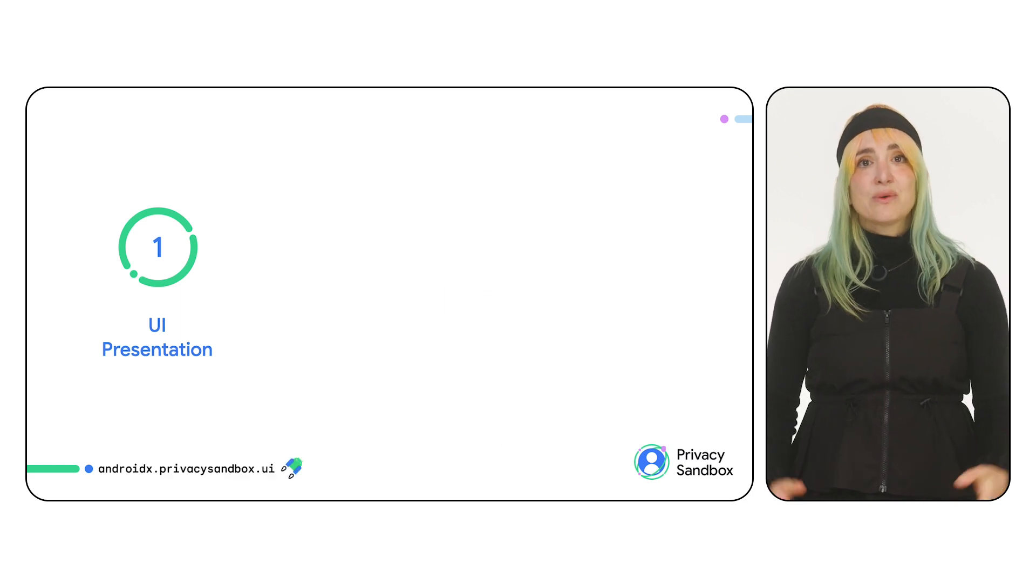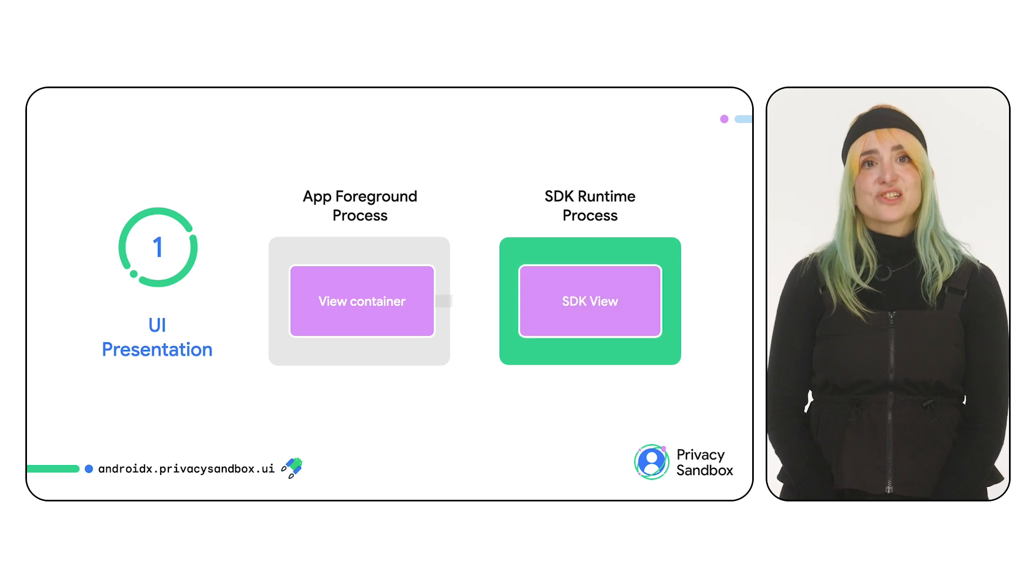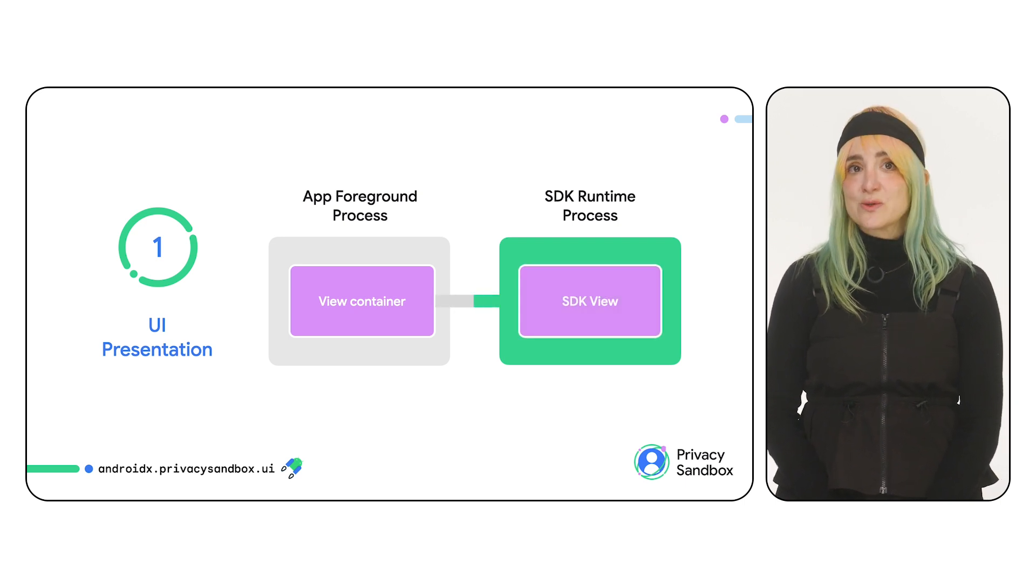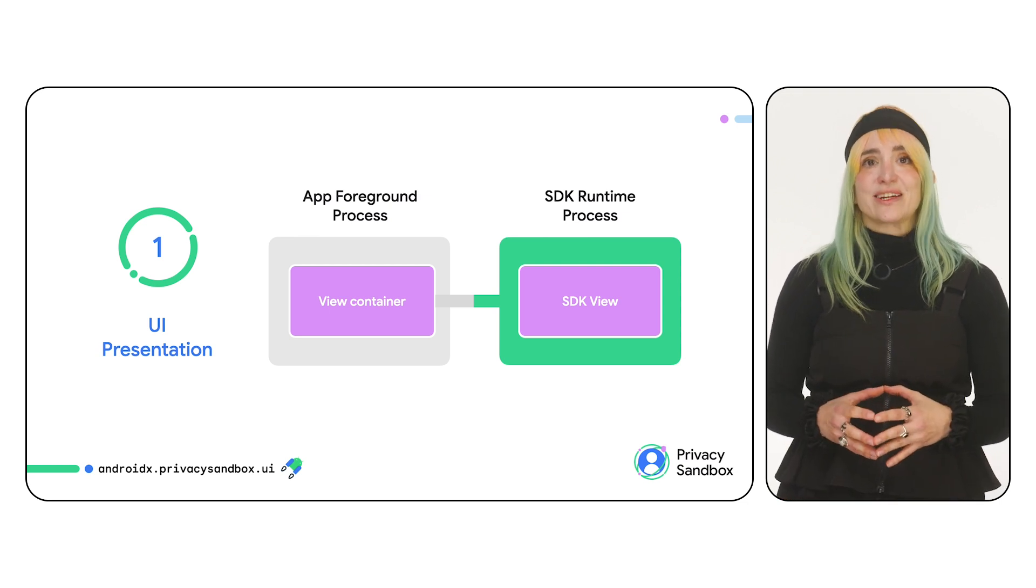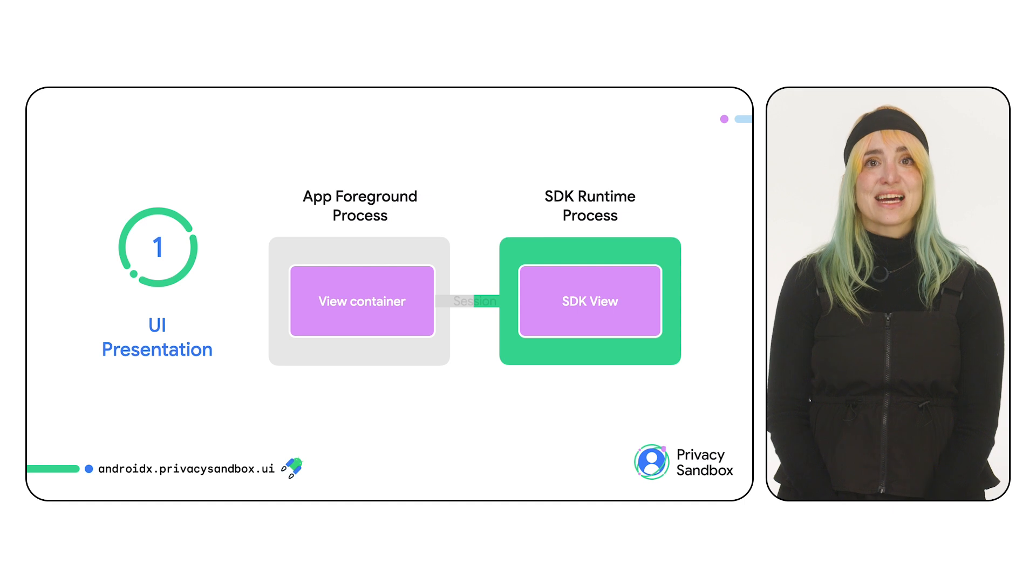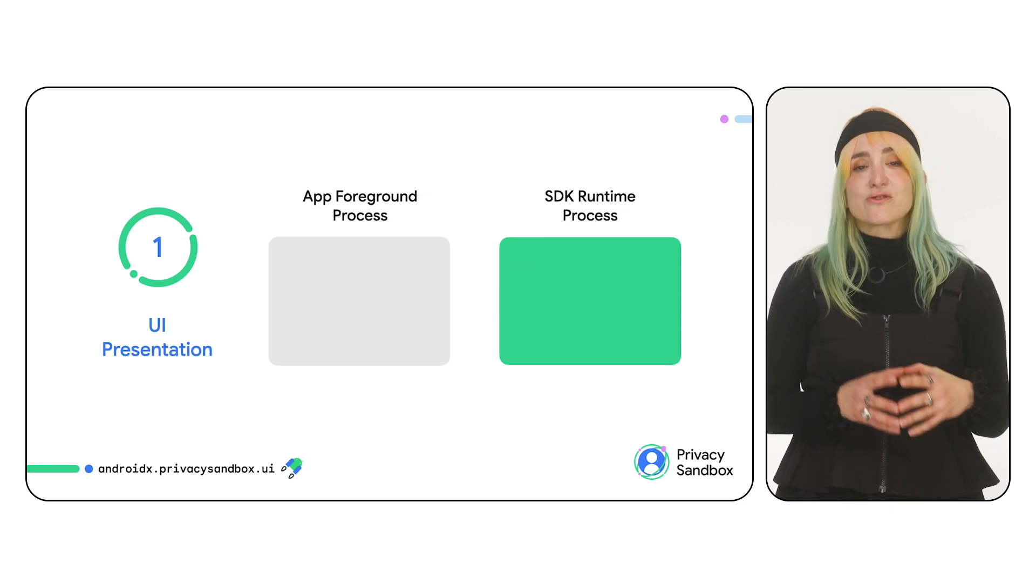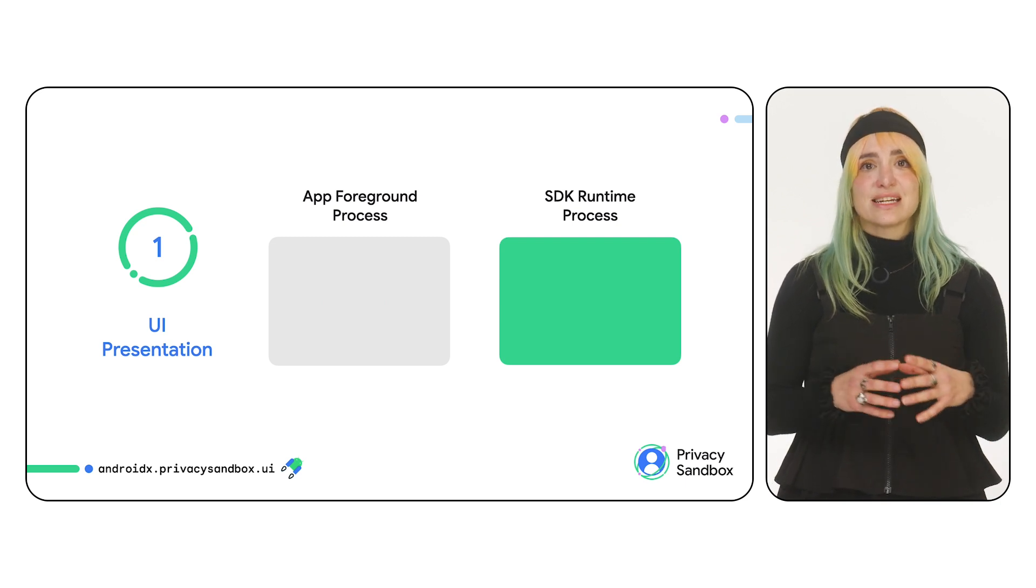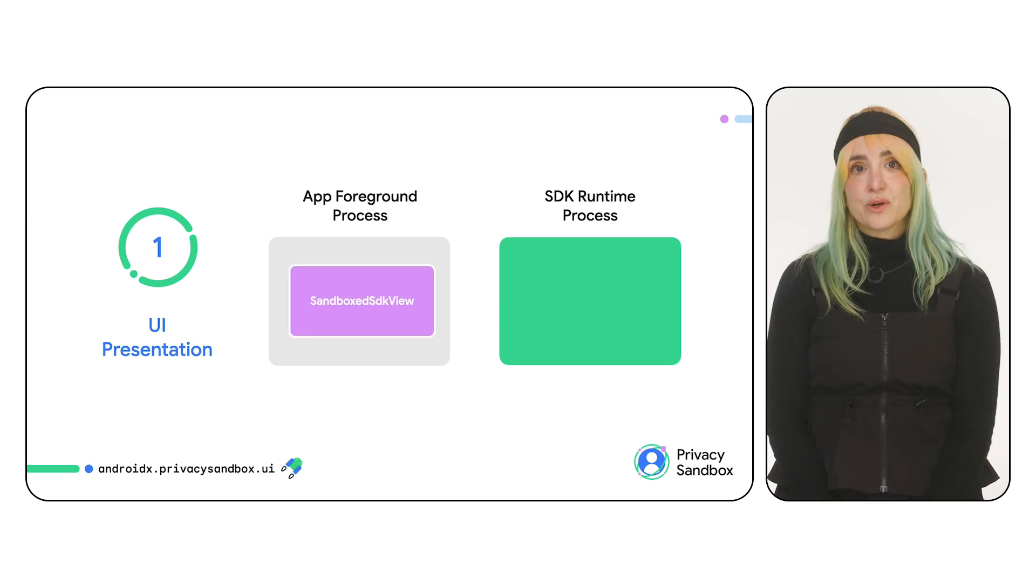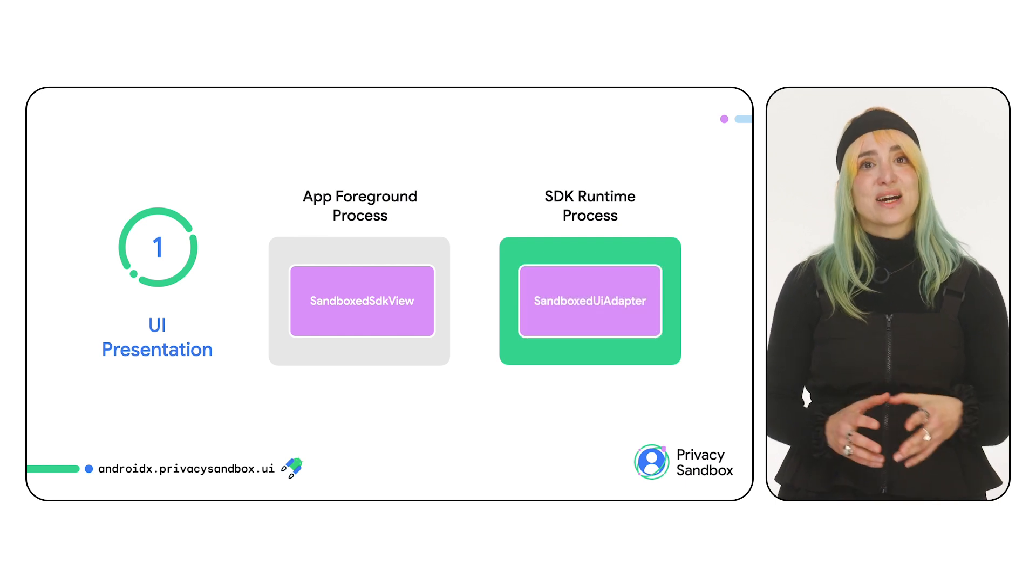How is this handled? The Jetpack UI libraries provide a side channel that the app and runtime-enabled SDK can use to show UI across processes and update it accordingly. We refer to these side channels as sessions. If you want to display the UI created by a runtime-enabled SDK, you need a sandbox SDK view.